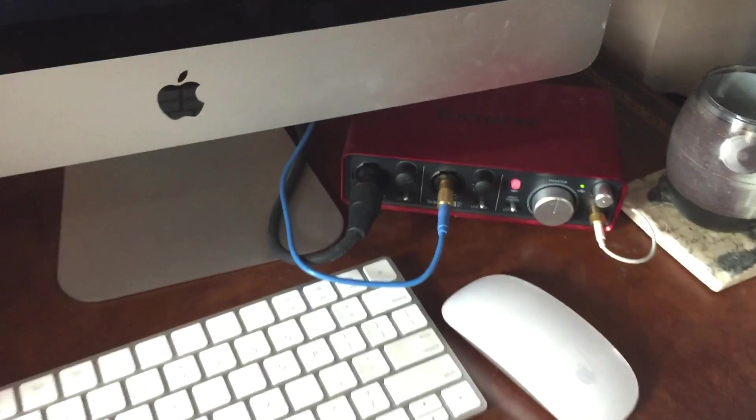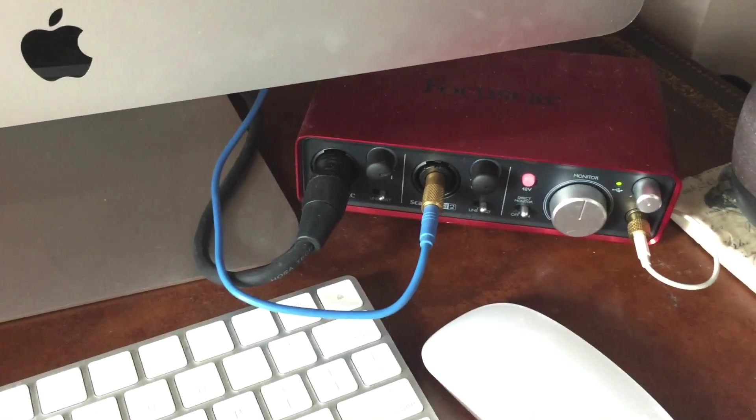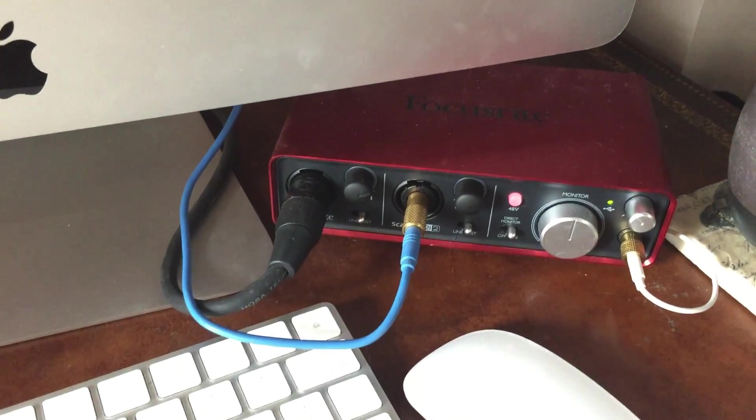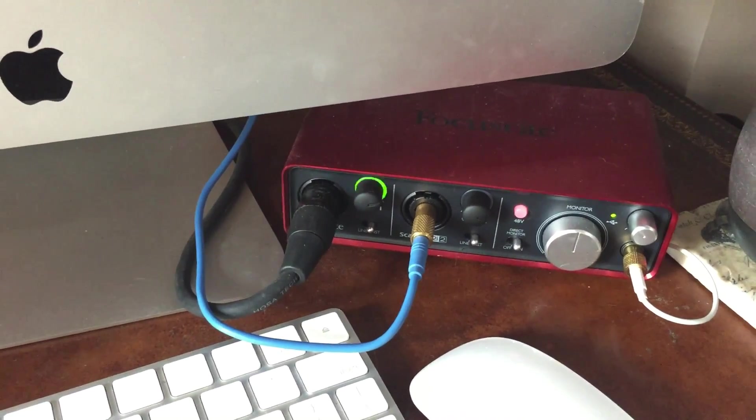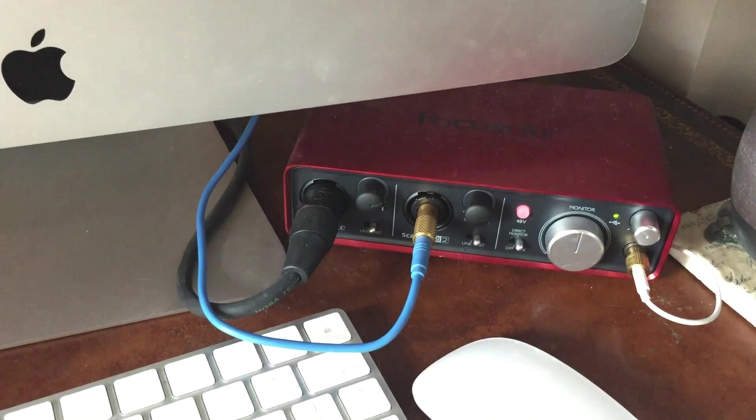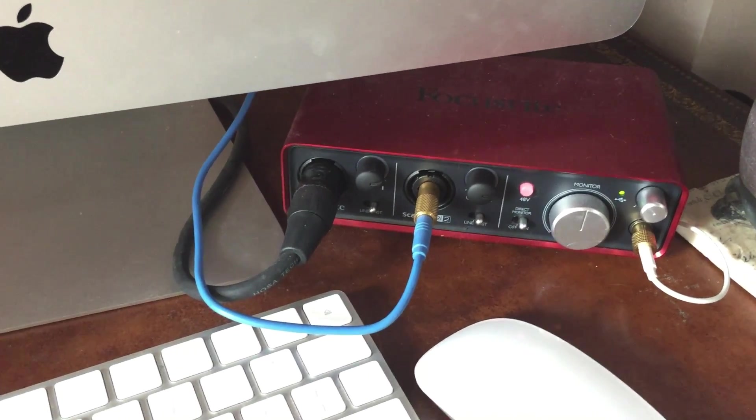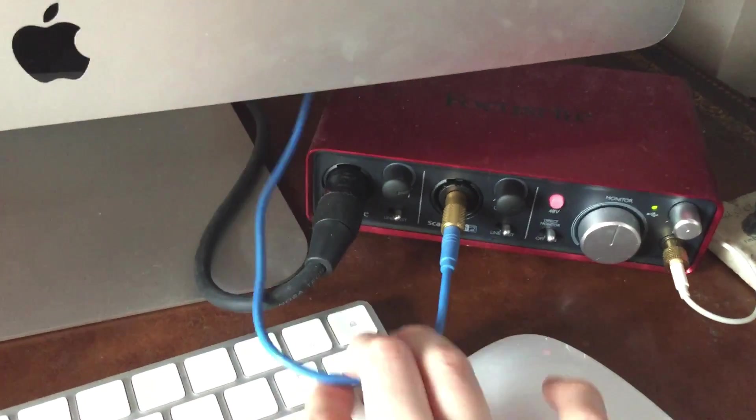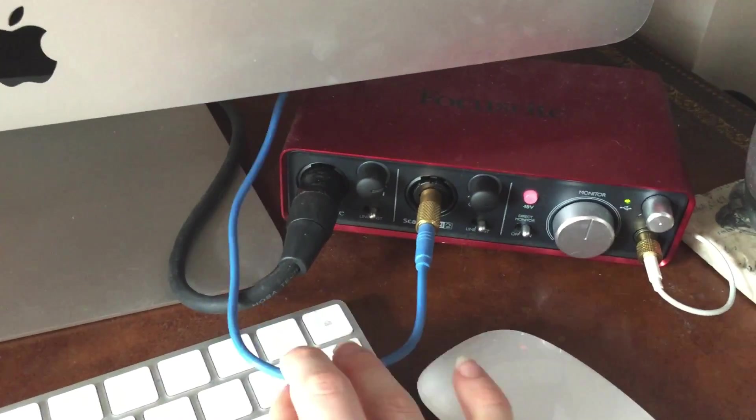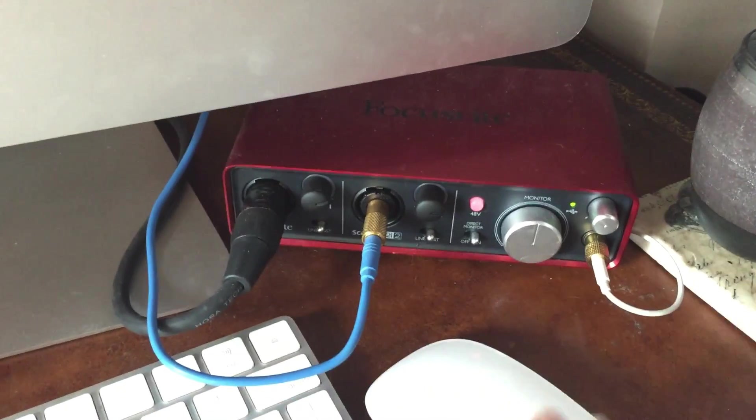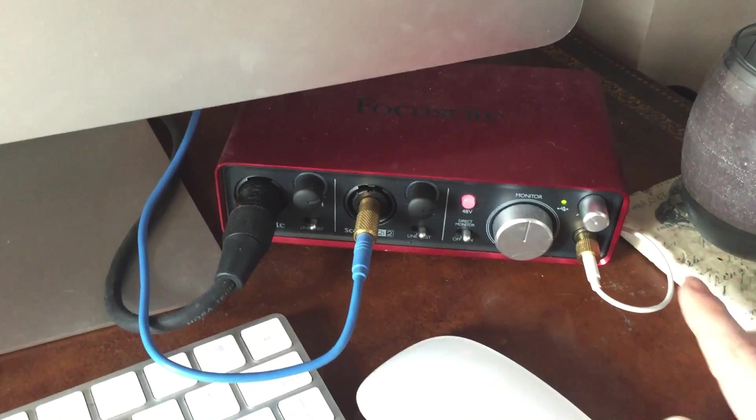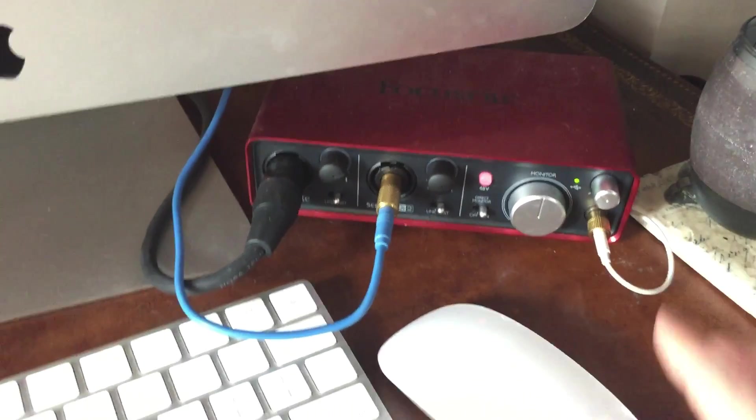This mixer down here, it's a Focusrite Scarlett 2i2 audio interface. I just have my microphone plugged into it with the XLR cable. The gameplay audio goes through this cable, whether it's from the Switch or the 3DS, and then my headphones come out right here.